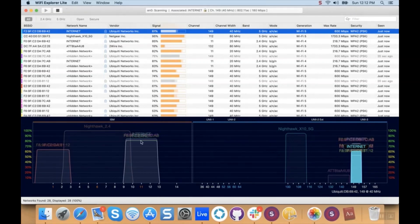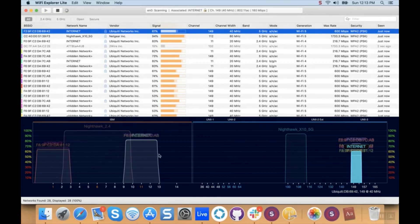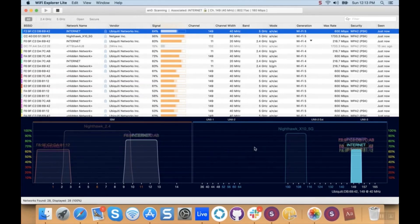The lower half of Wi-Fi Explorer Lite is a graphic interface which shows you all the routers with radios broadcasting in the 2.4 gigahertz band and all the routers with a radio broadcasting in the 5 gigahertz band. For AudioFusion, make sure that all of your devices running Performer are connecting to your Wi-Fi router only through one of the radios broadcasting in the 5 gigahertz band.